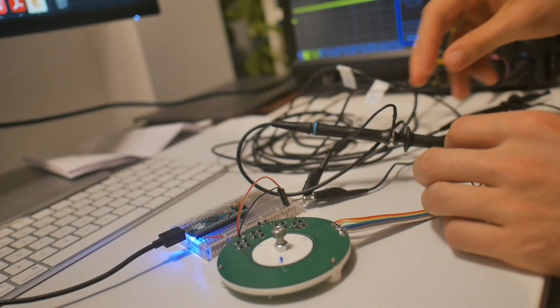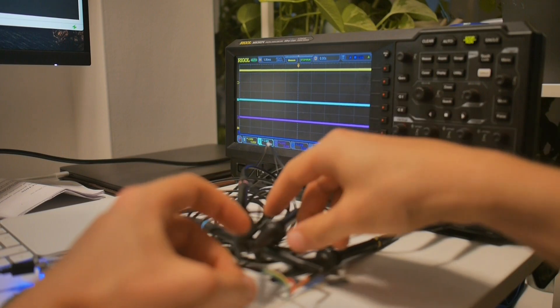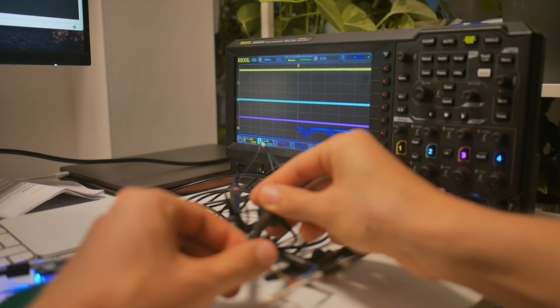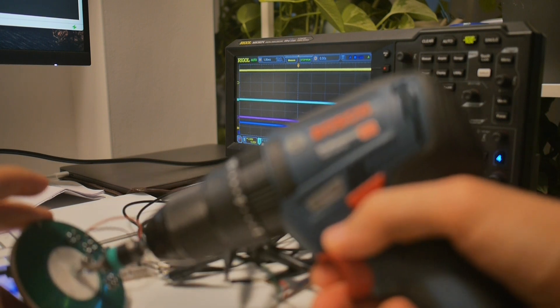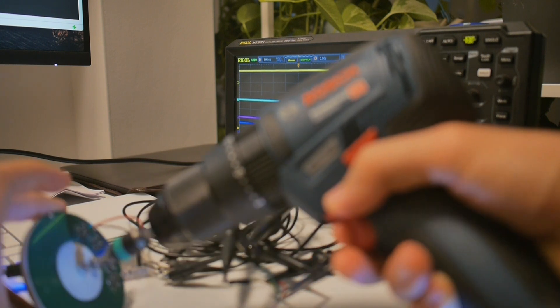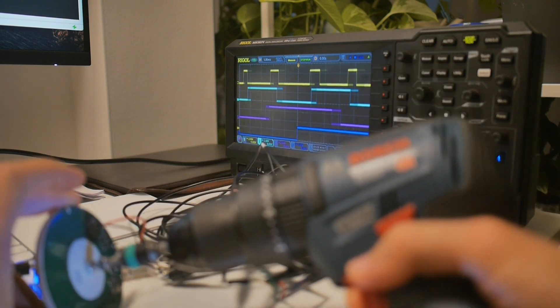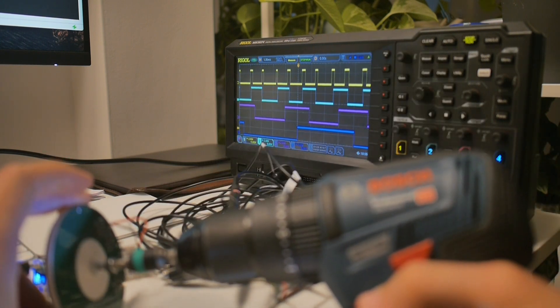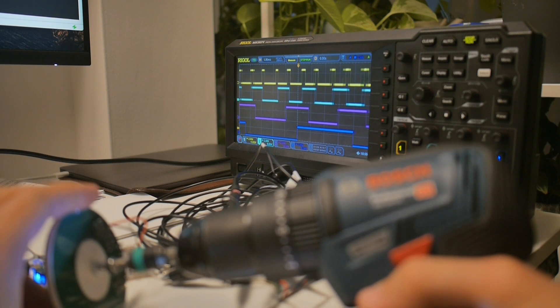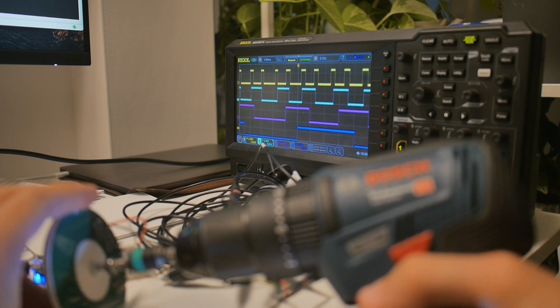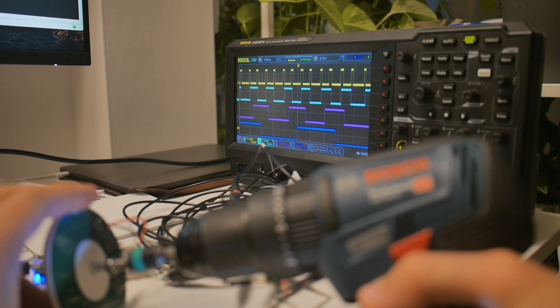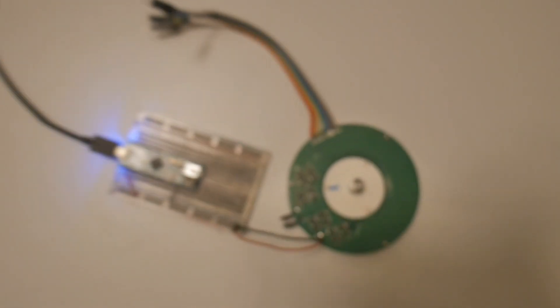That's something the software will be able to work with. So let's take a look at that.